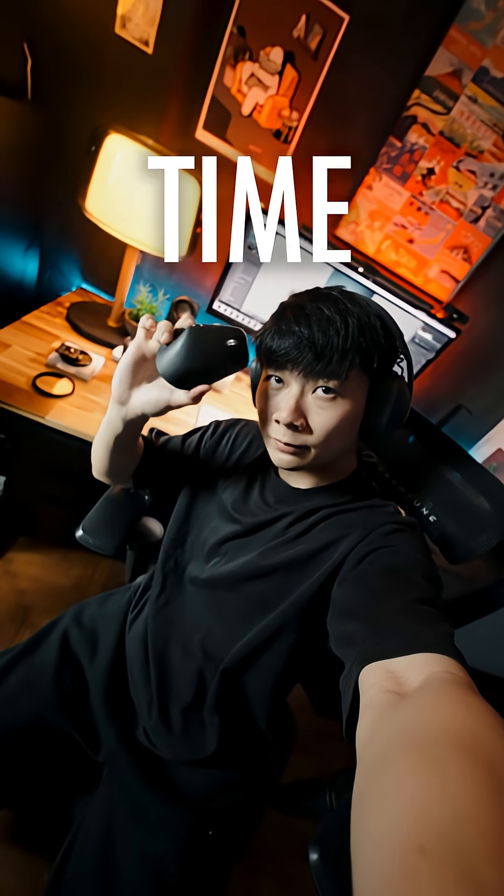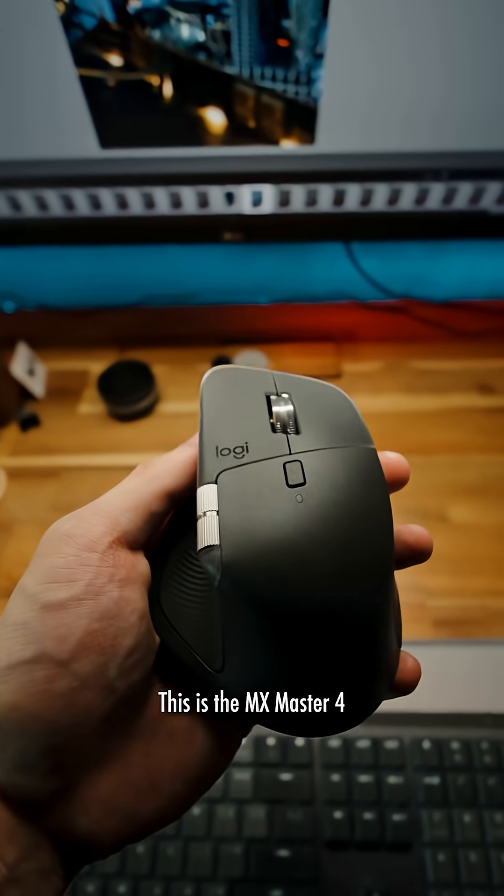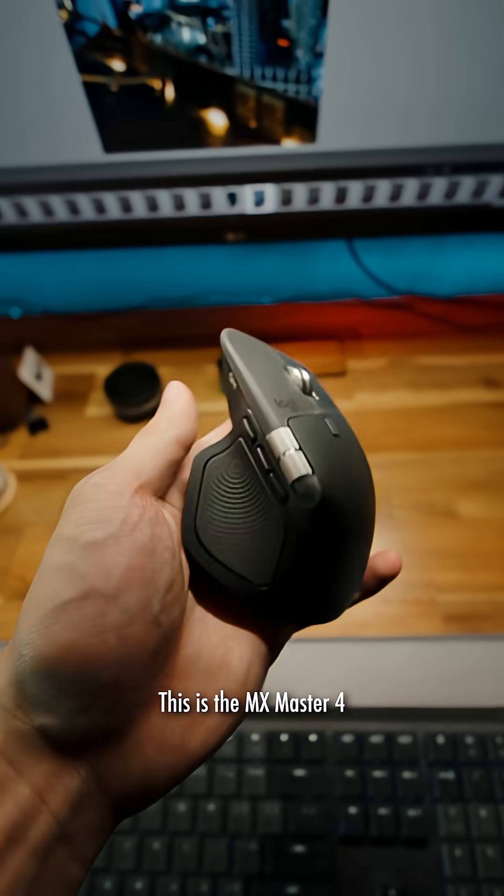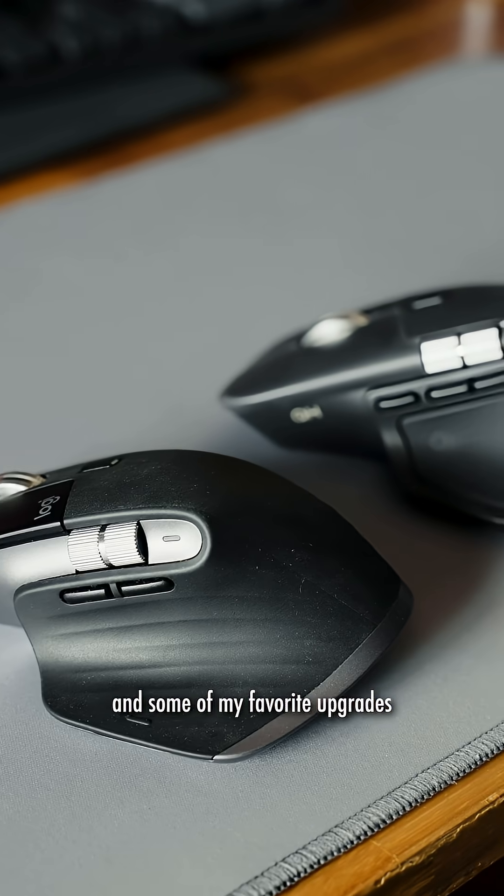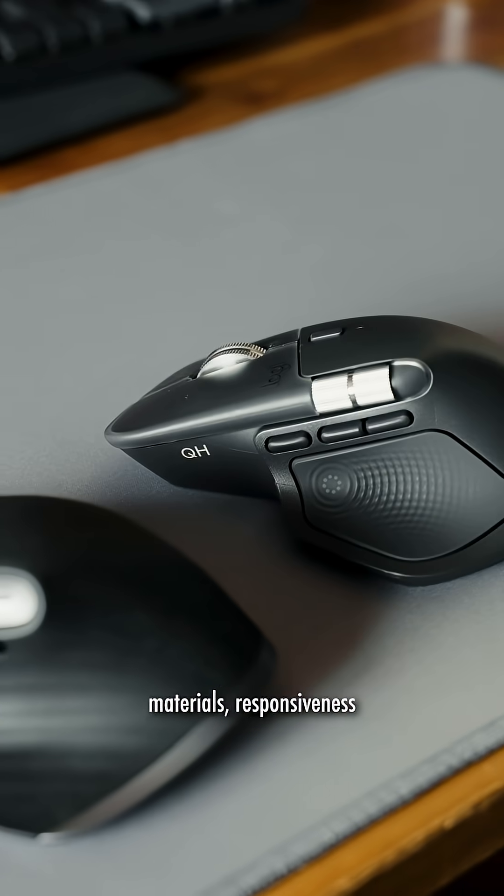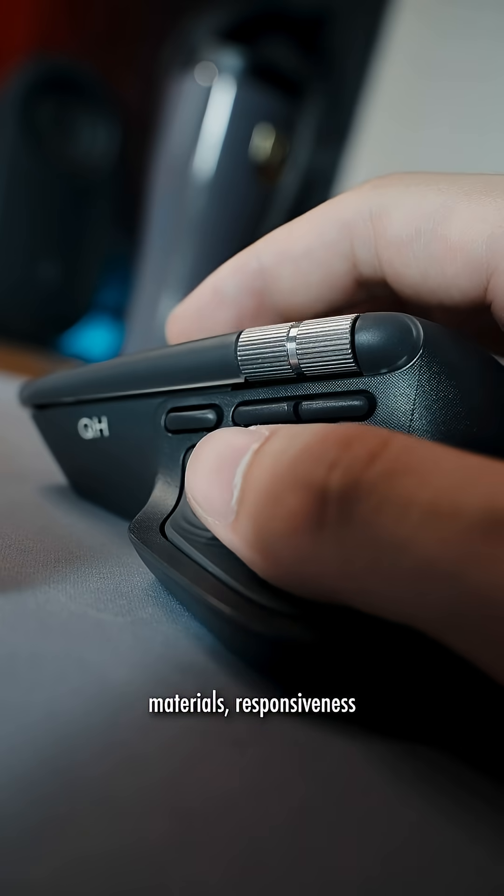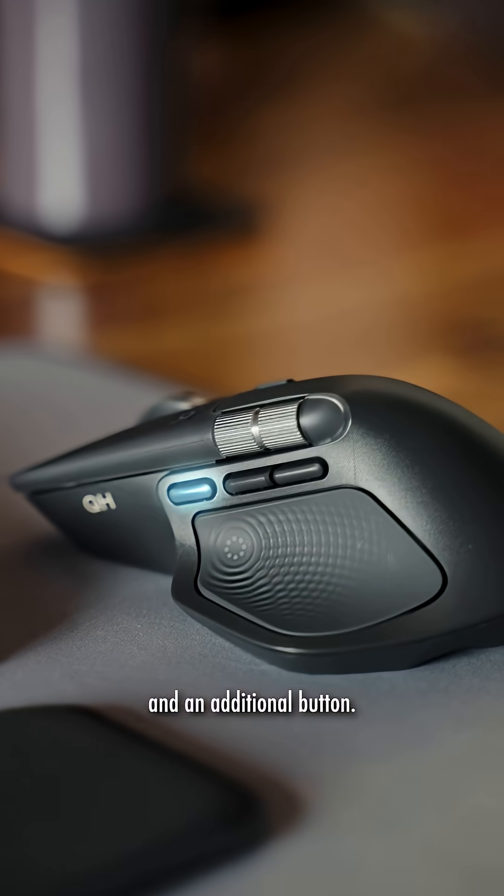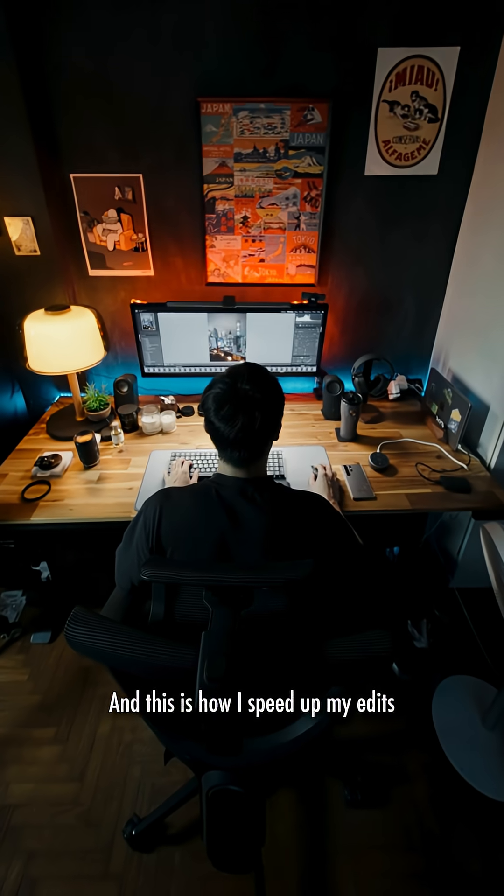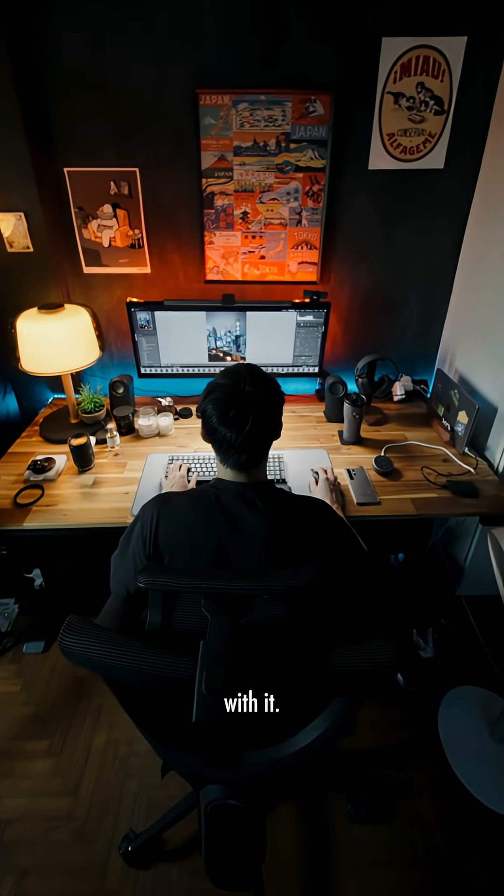This mouse saves me so much time when I edit. This is the MX Master 4. And some of my favorite upgrades include the improved materials, responsiveness, and an additional button. And this is how I speed up my edits with it.